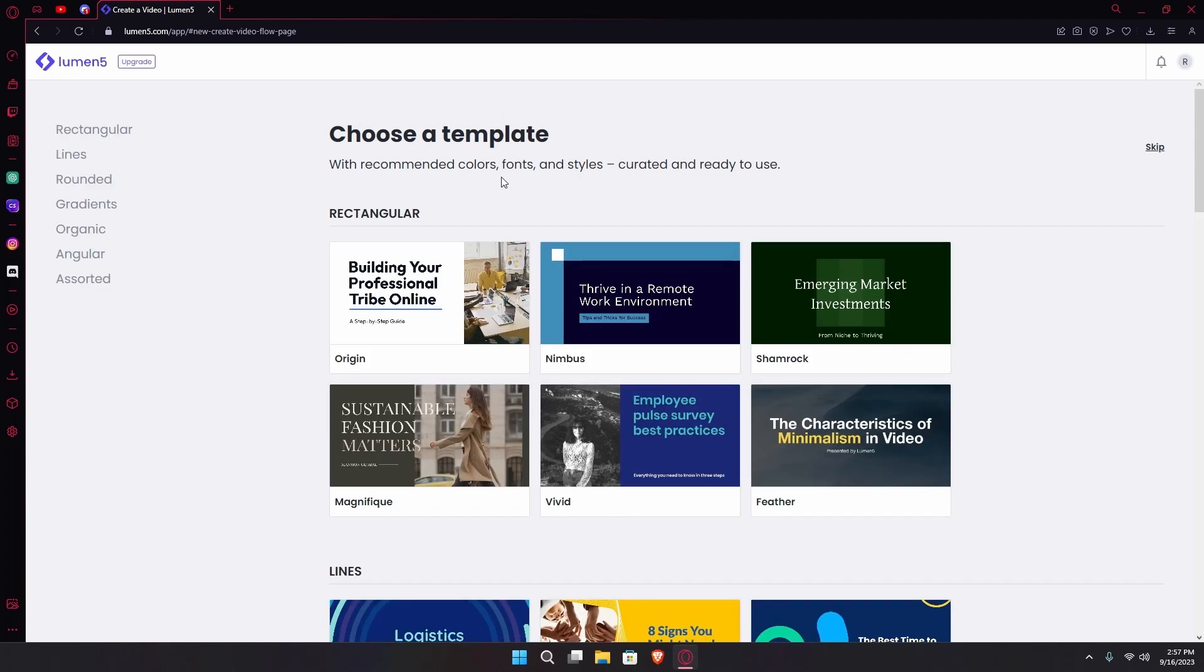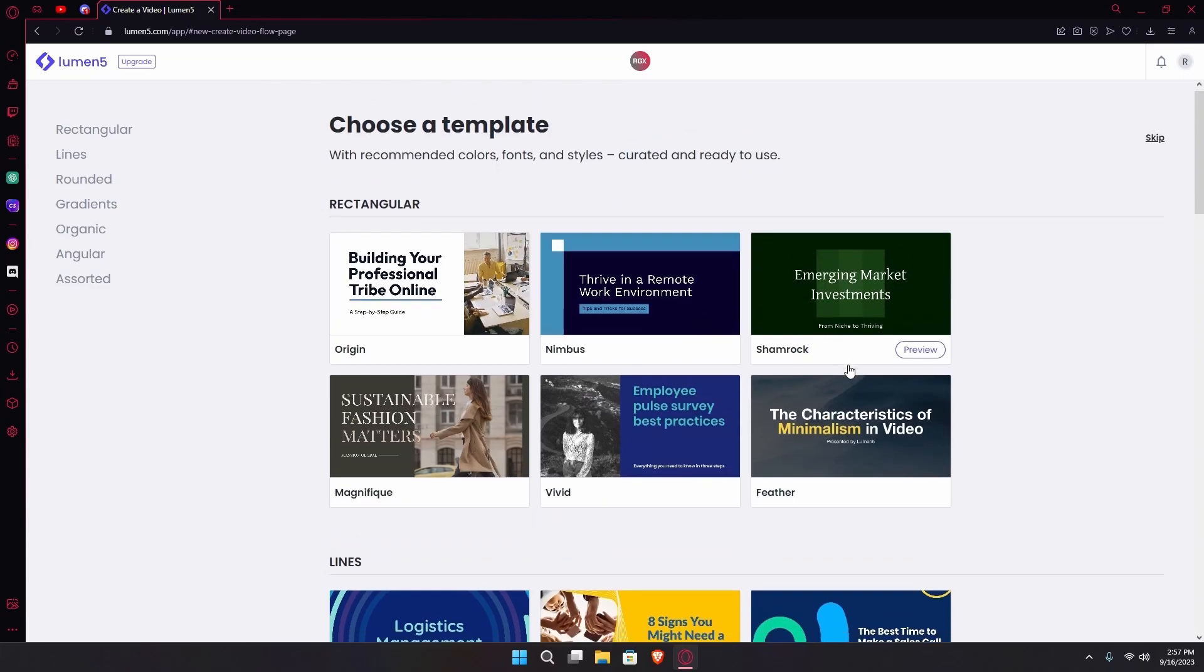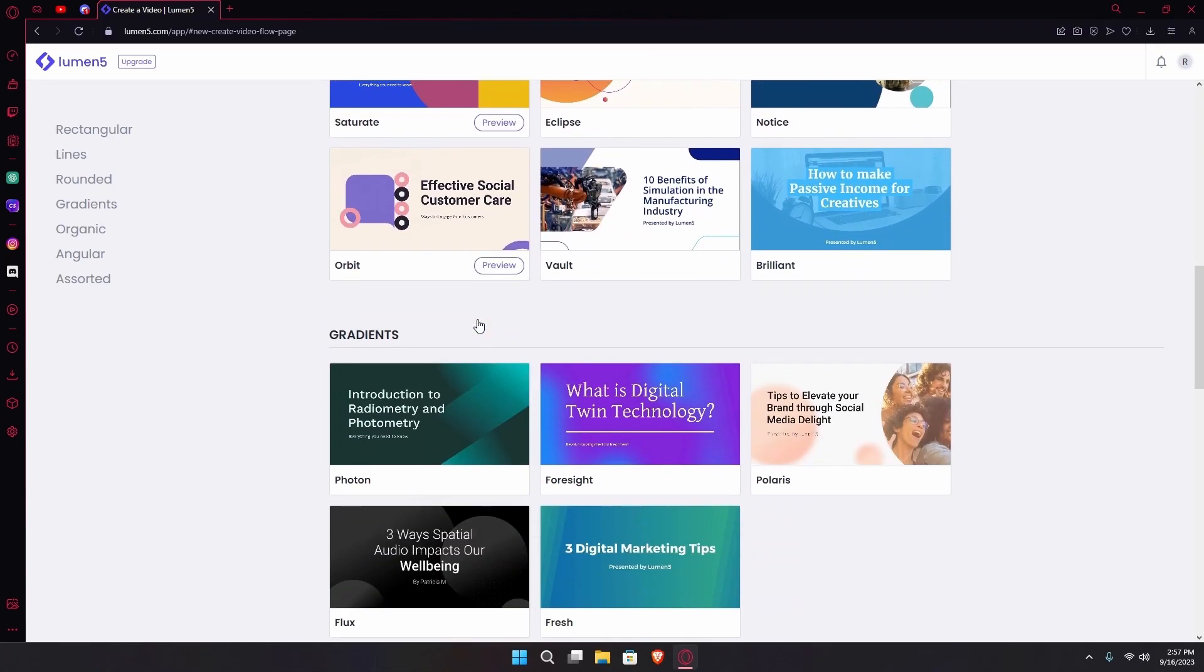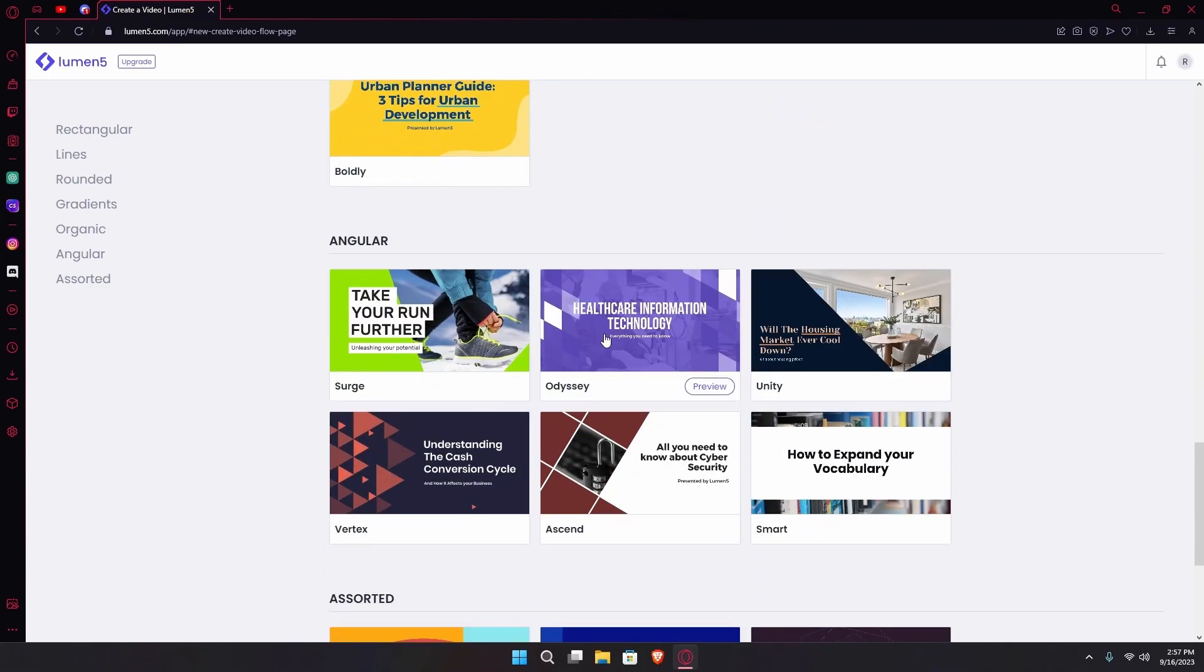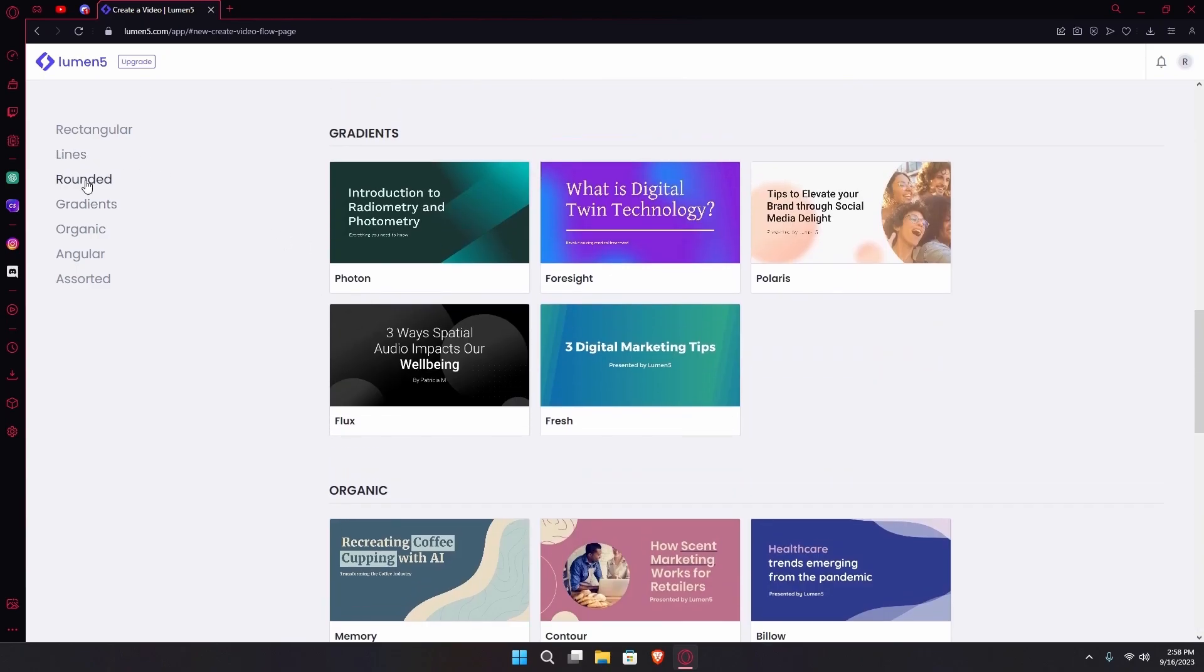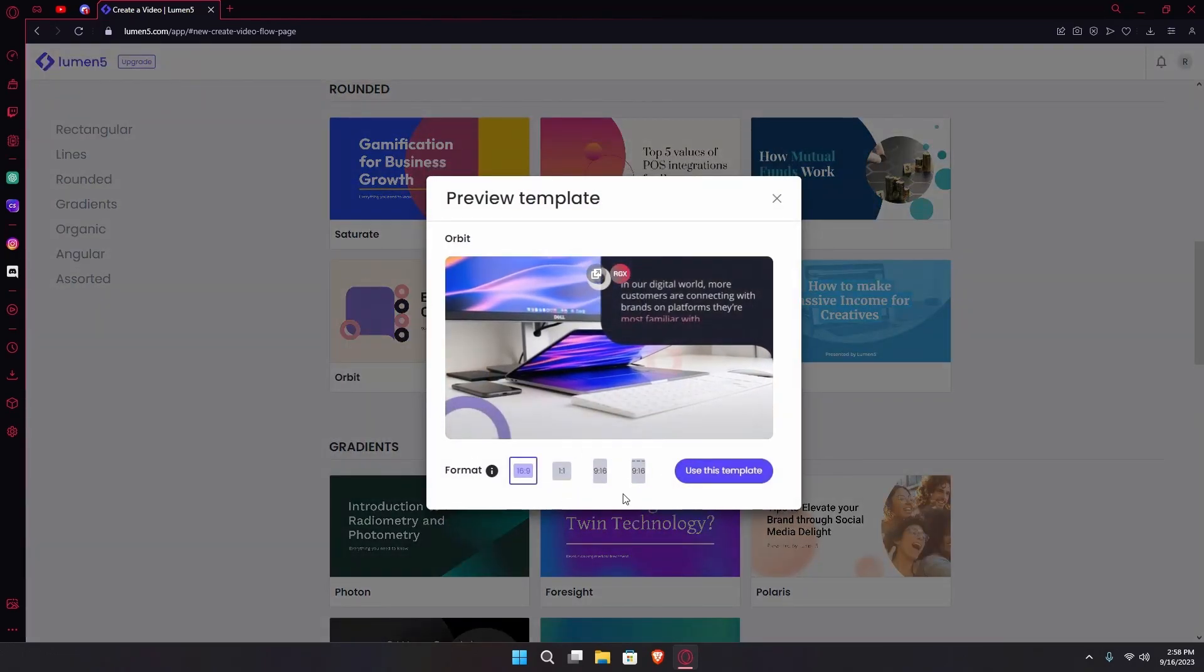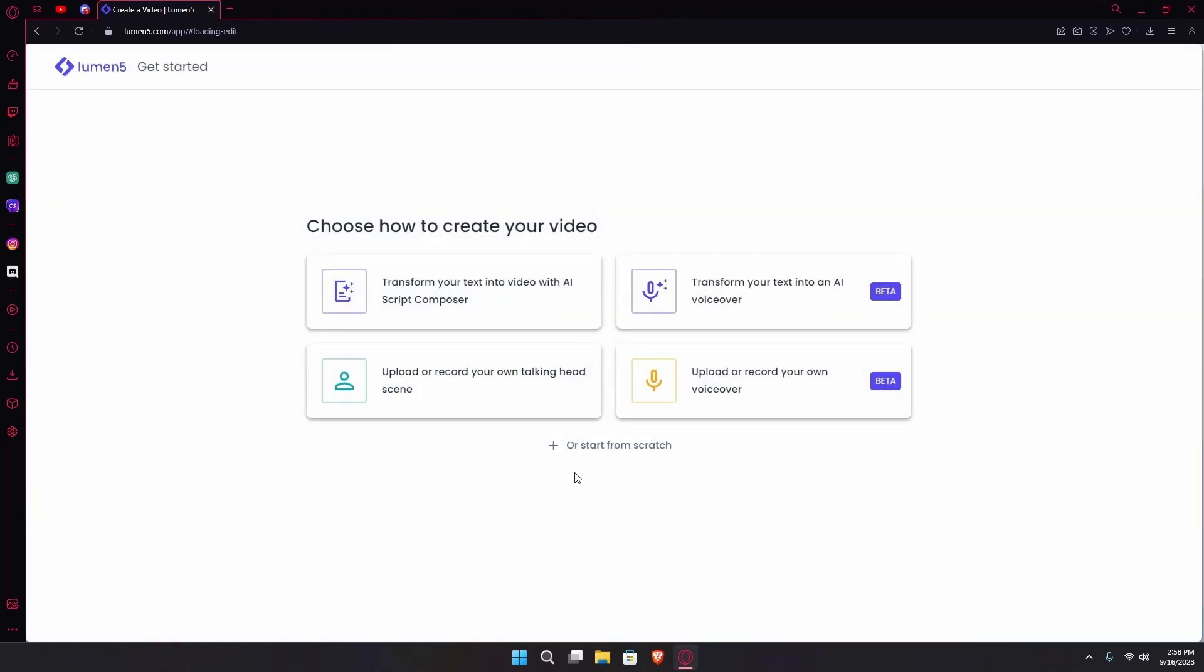Now you can choose a template that you want to use. You can select the format of your template.